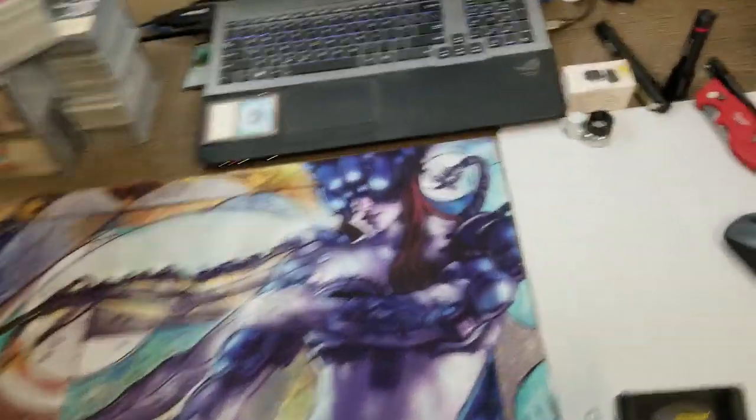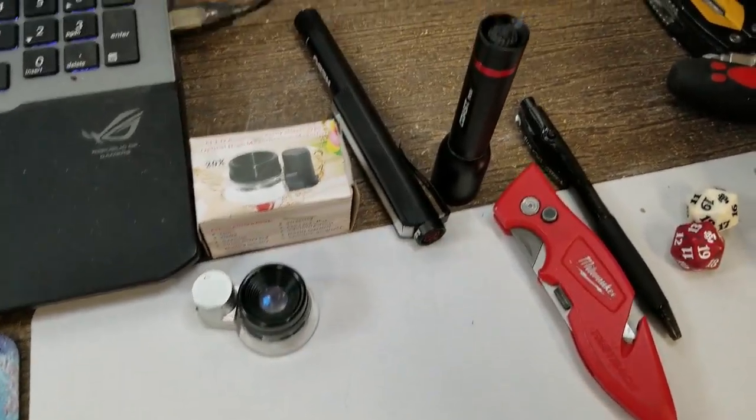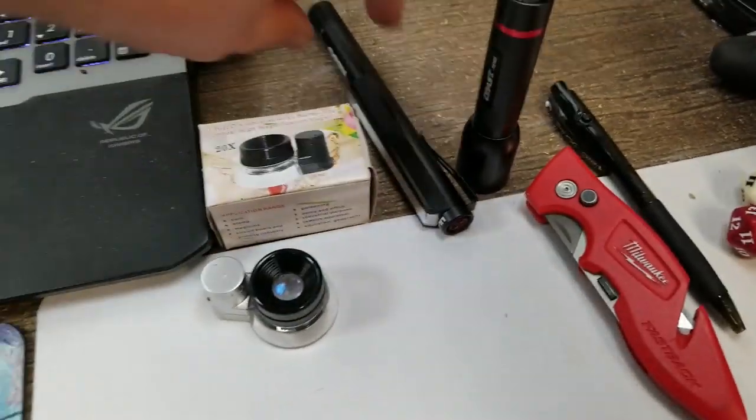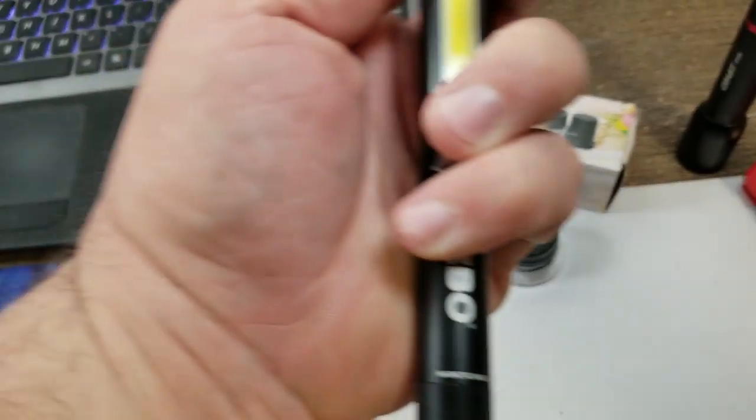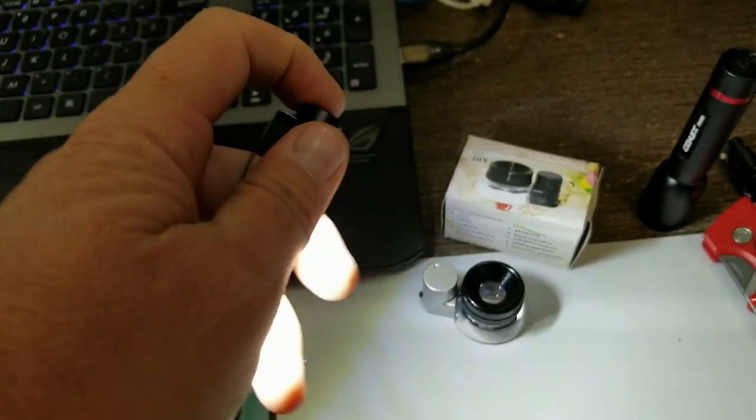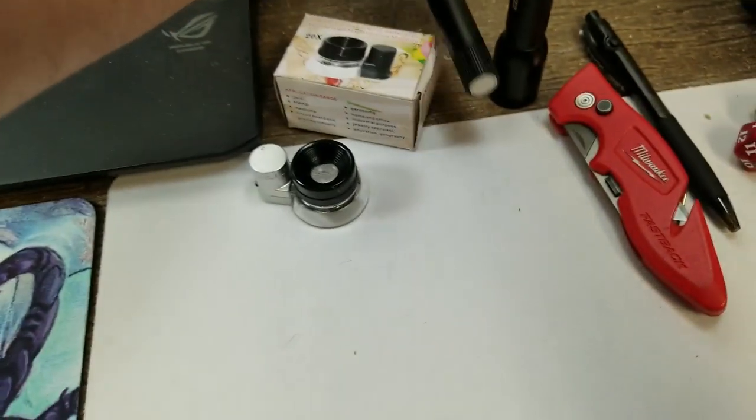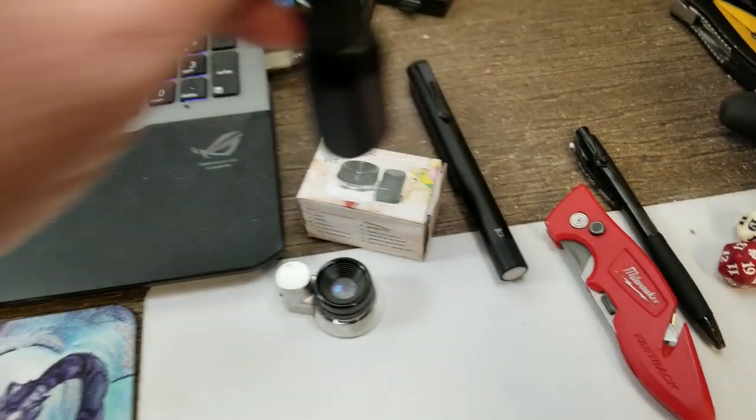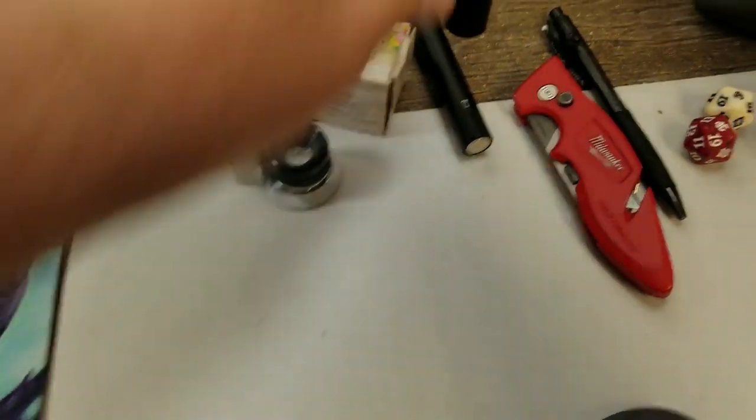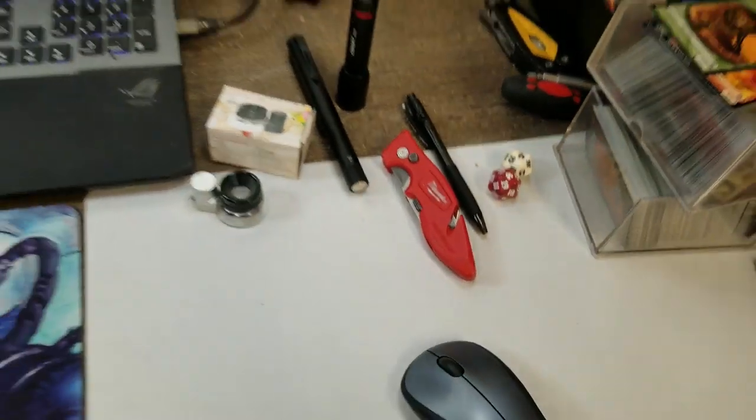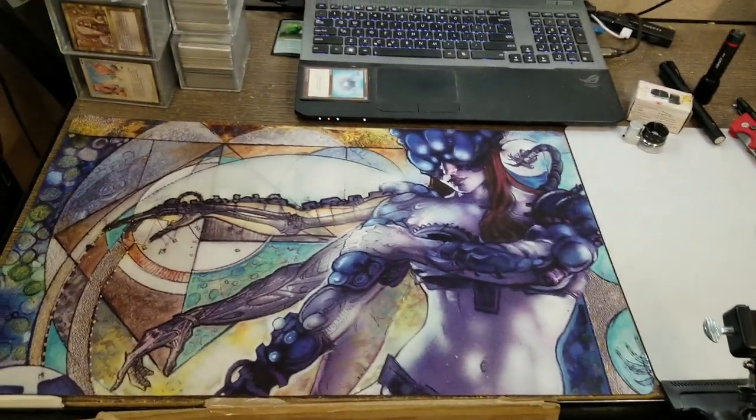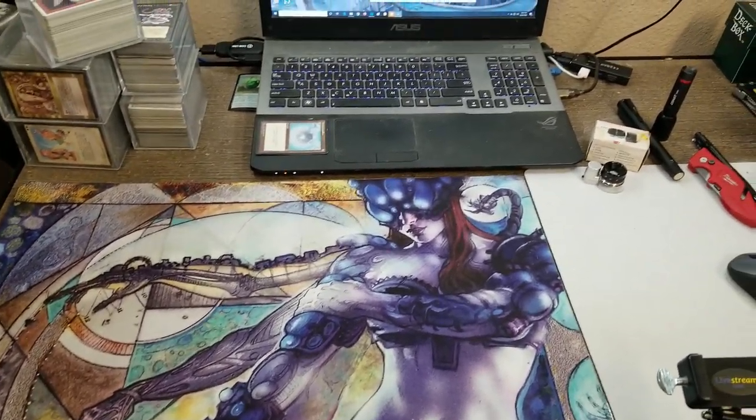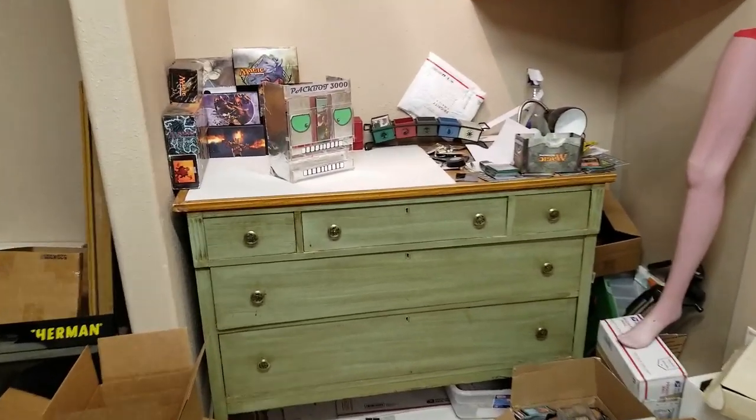I also keep handy here a loupe and a bright flashlight, the little Larry, which is very good for doing the light tests on cards. And a black light, also good for checking out cards, and a knife for opening some boxes.